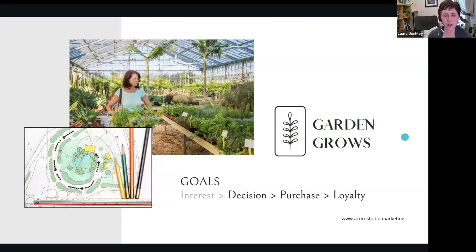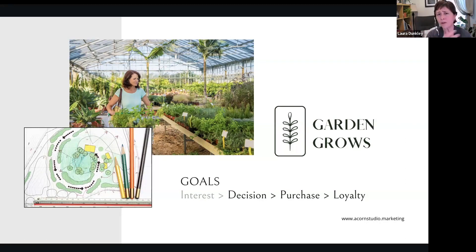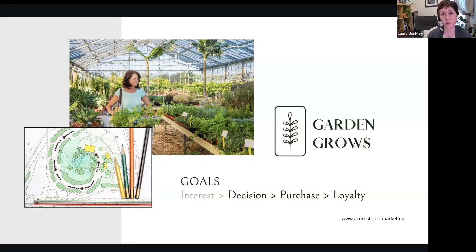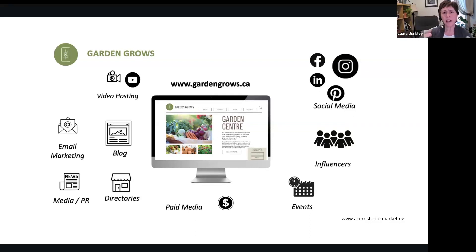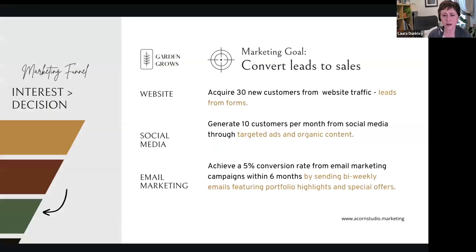Garden Grows is our demo garden center that has expanded into landscape design services. For the sake of this, it was a startup when we talked about earlier stages, but now they've been in business for a while — six months in. There are things we can do to help convert leads, and they've found people aren't converting. We also want to think about retaining them. Always remember, when you set your marketing plan and marketing goals, you need your business plan and existing marketing plan information at hand — what worked well, where are the gaps.